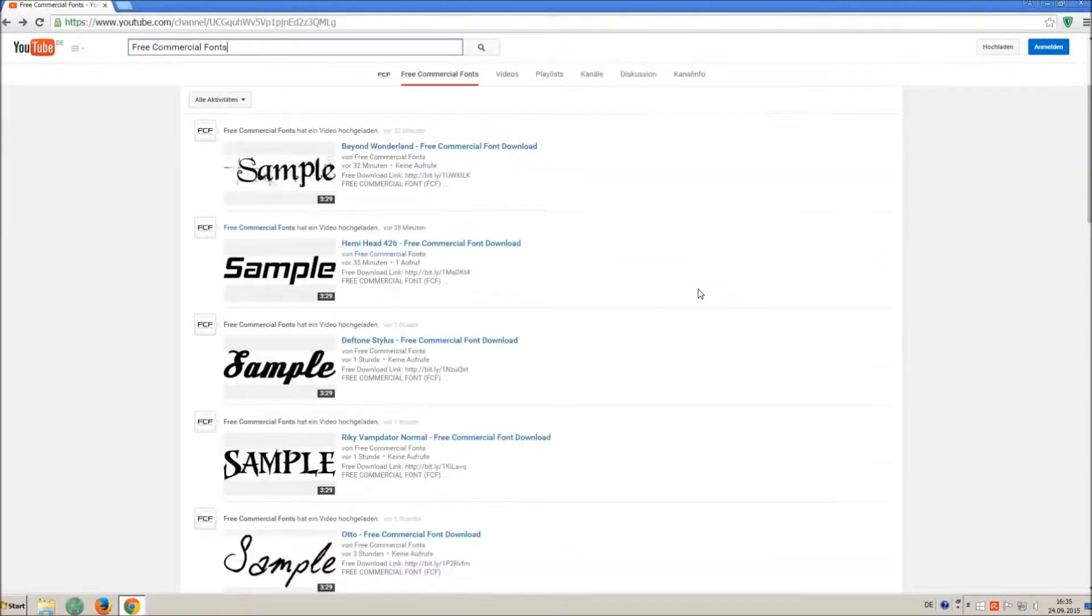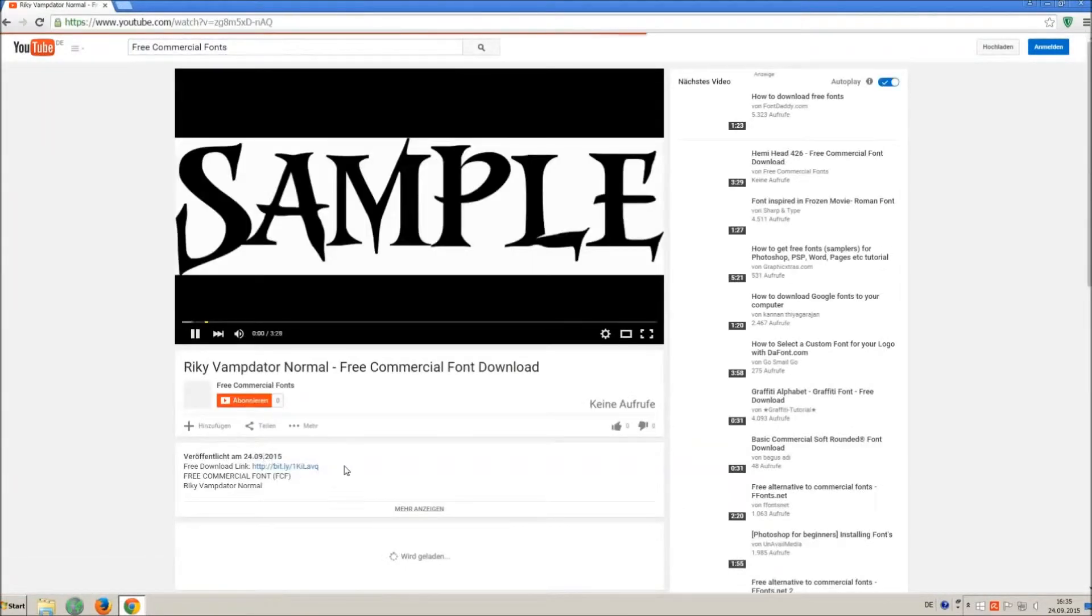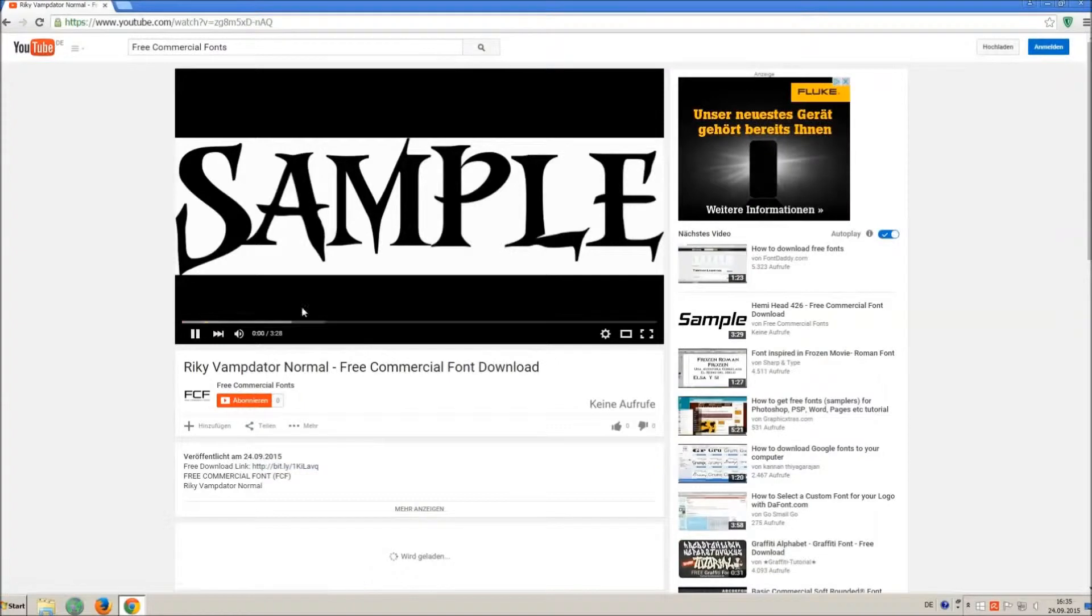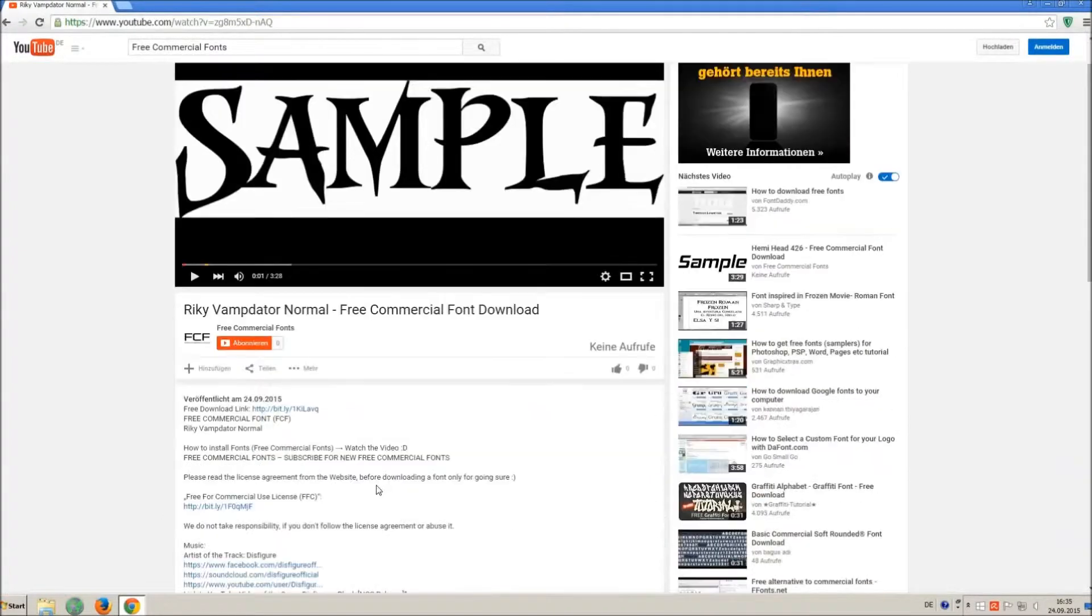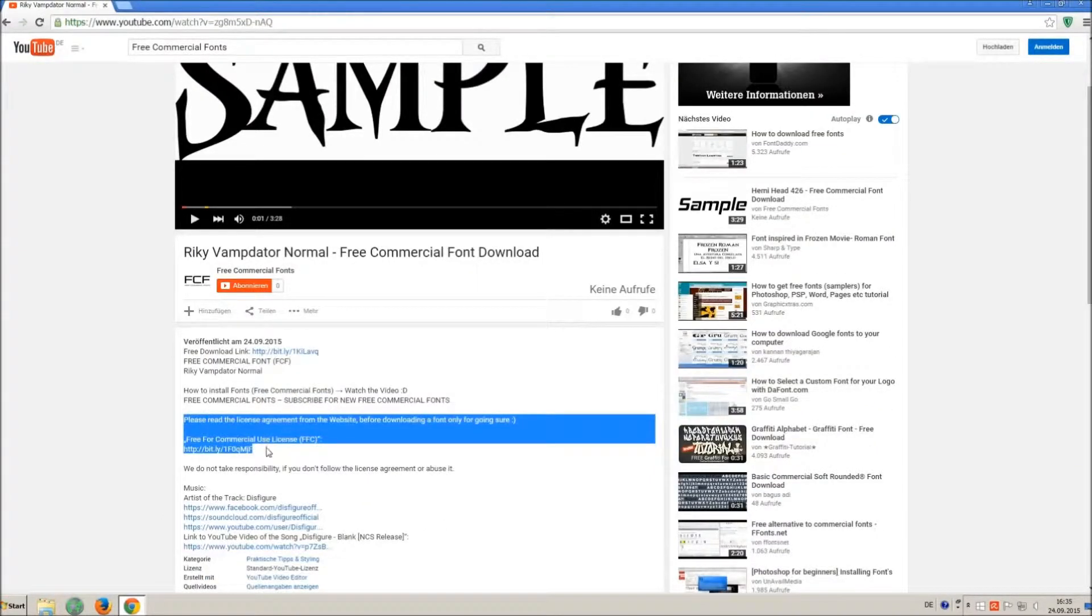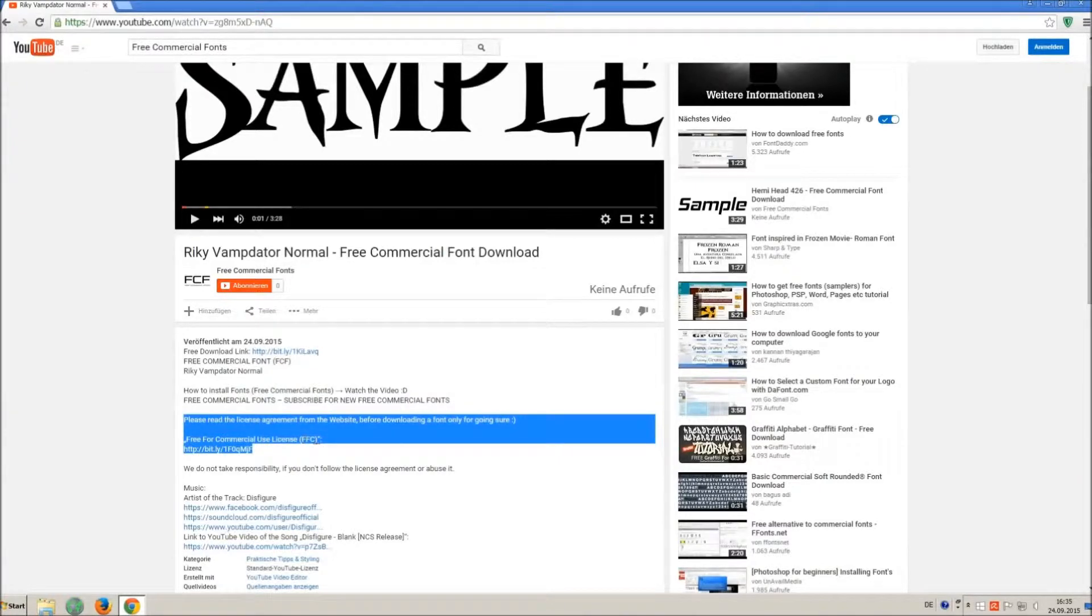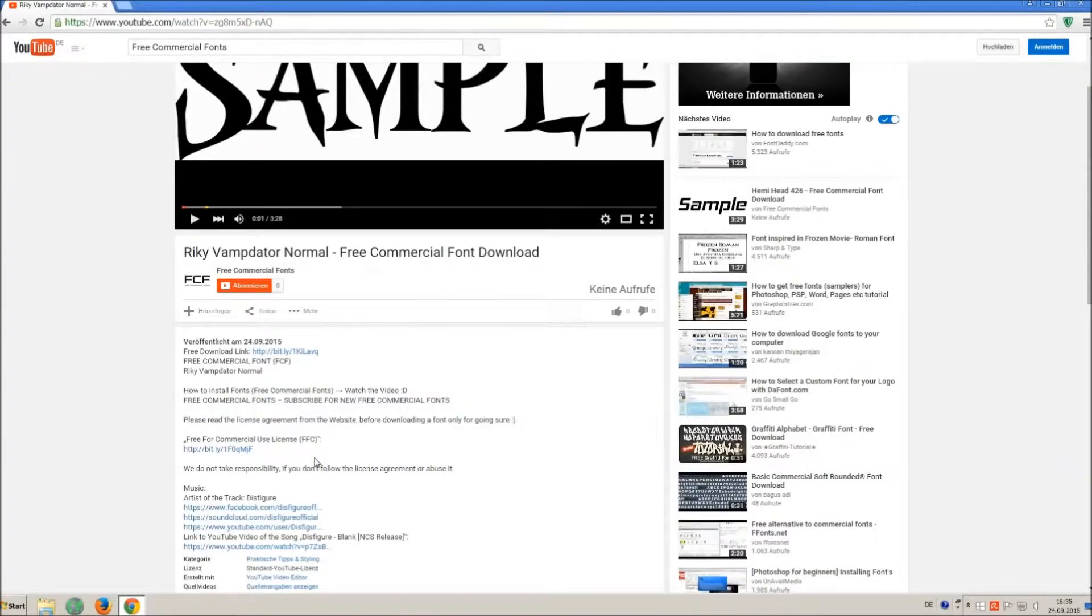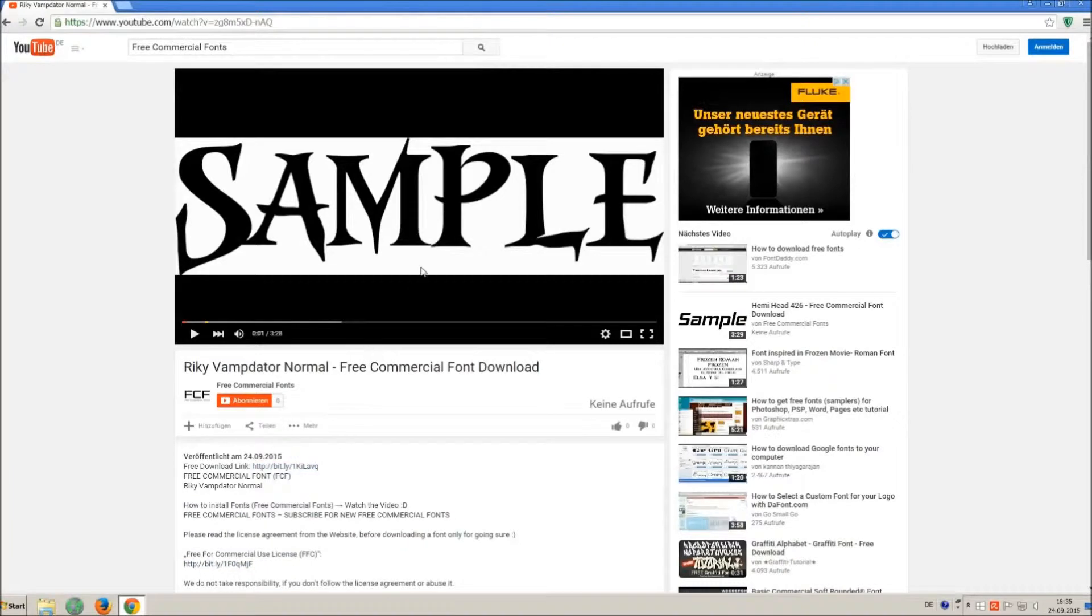For downloading a font, click on the video with the font you wish. Every font on my channel can be used for free personal and free commercial use. You find the link for detailed free for commercial use license FFC in the video description.